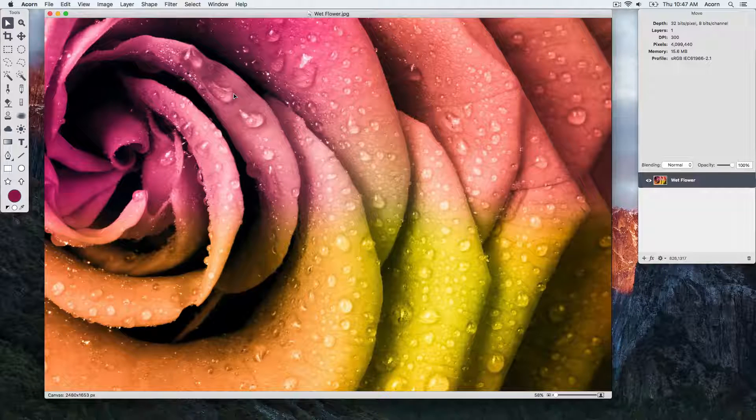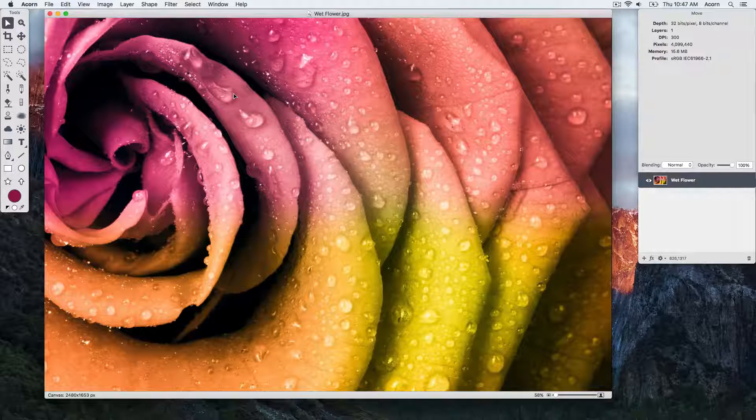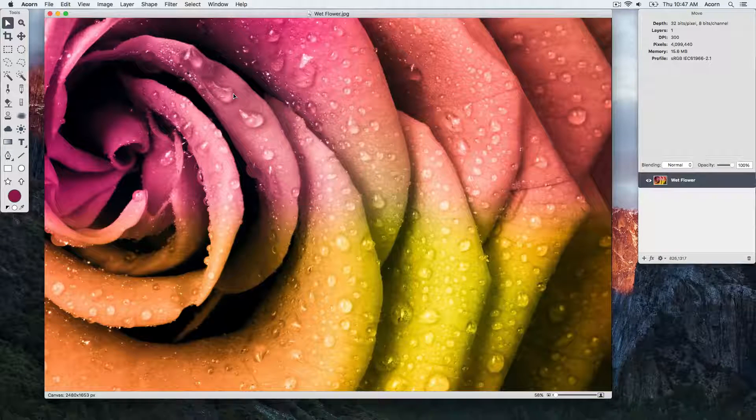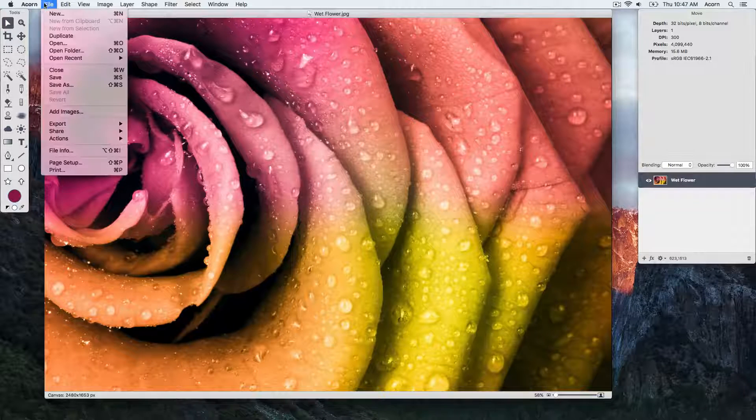You can see here we have the image of a flower, and we're going to go to File, Save As, and choose the .acorn file format.